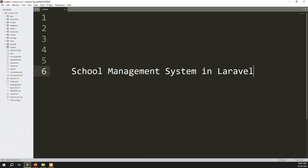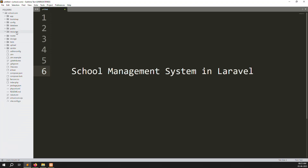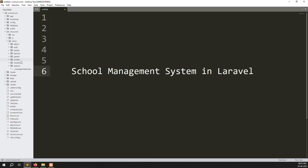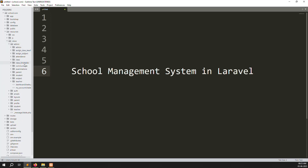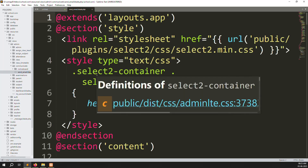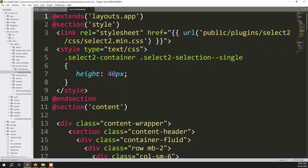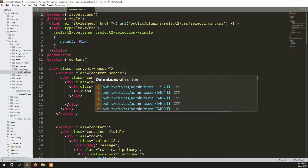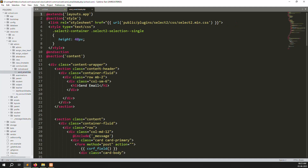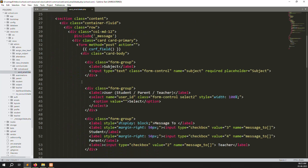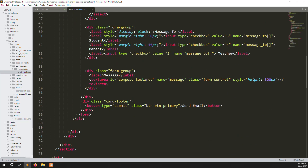So let's open the code. Go to resources > views > admins > communicate. Inside we have already created the send email blade PHP file. If you are not following this series, just watch the last video so you can understand. I will also provide the video links in the description.